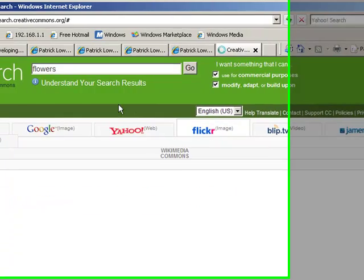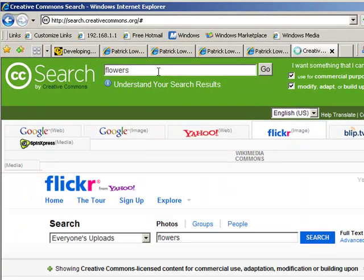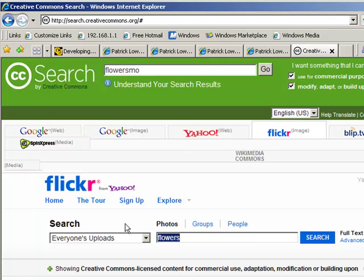In this case, I'm just going to go to Flickr. Flowers is good, but let's go for mountains.